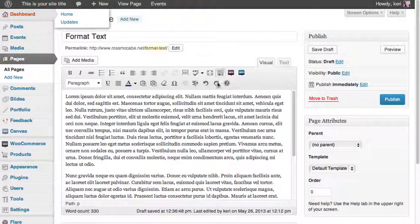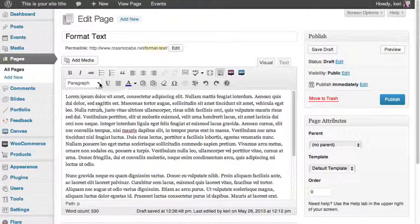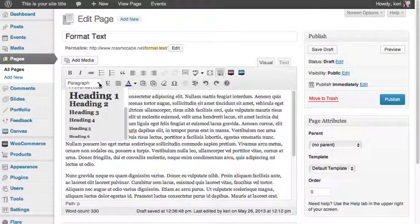It's very similar to Microsoft Word. You have similar buttons like bold, italic, strikethrough, the bullet lists, underline, and you also have the paragraph styling drop-down menu just like you do in Microsoft Word.